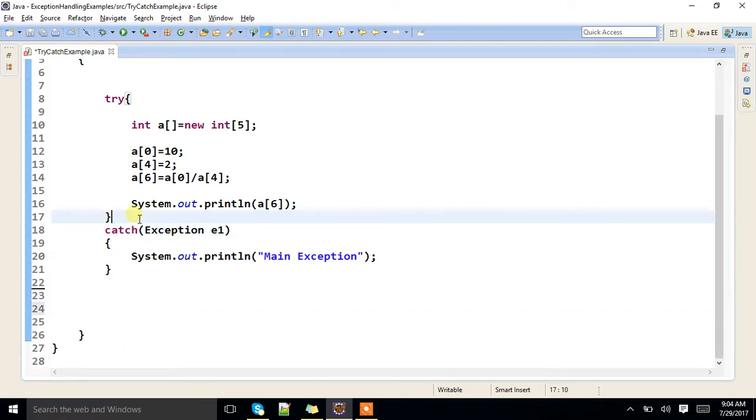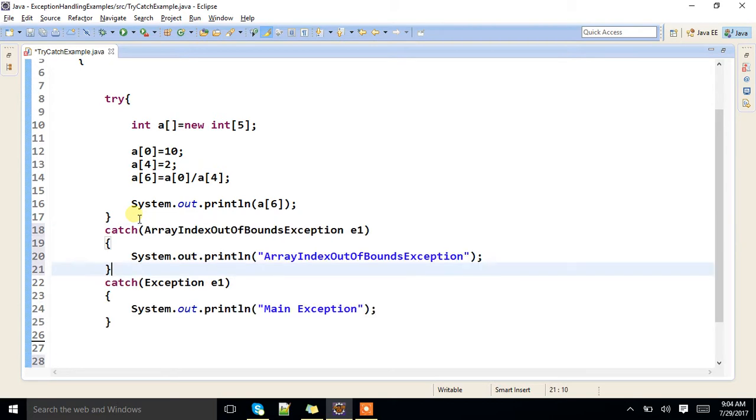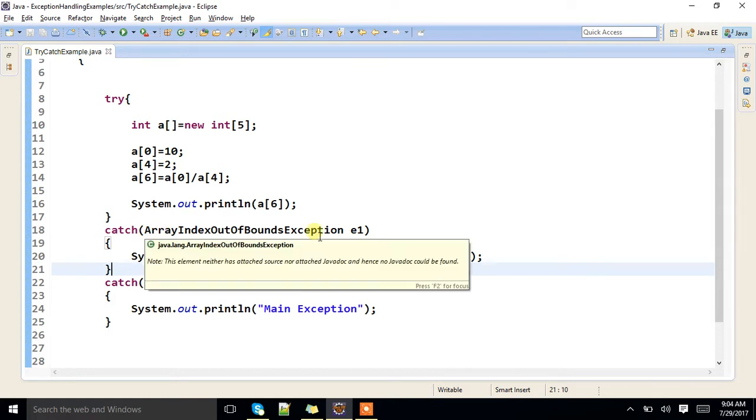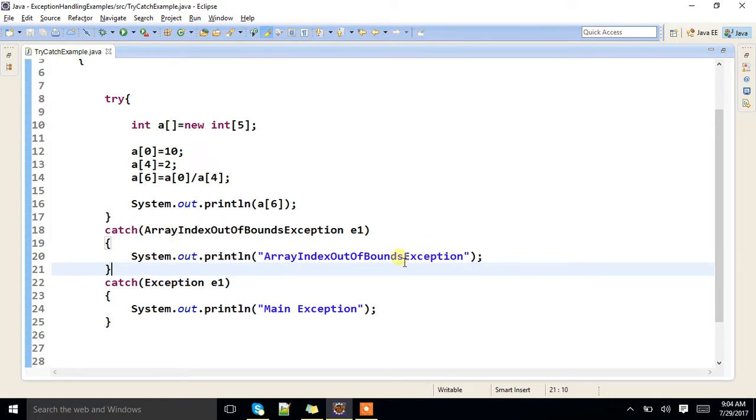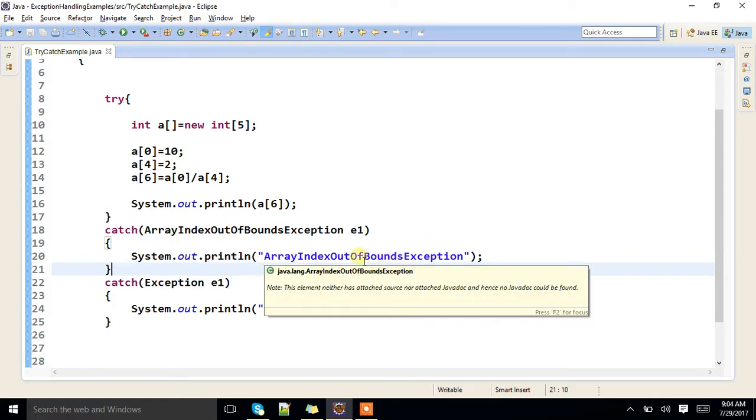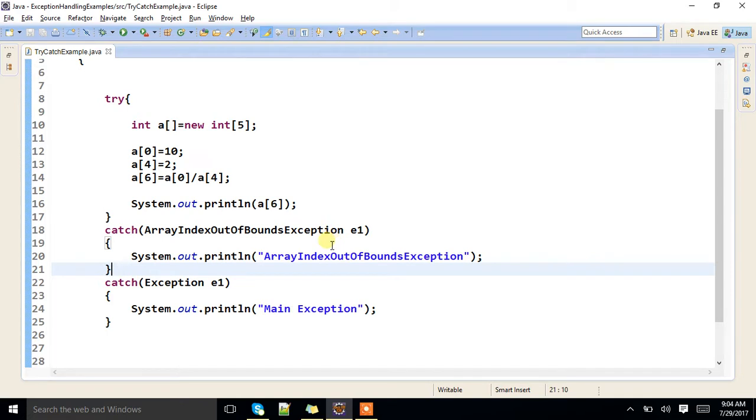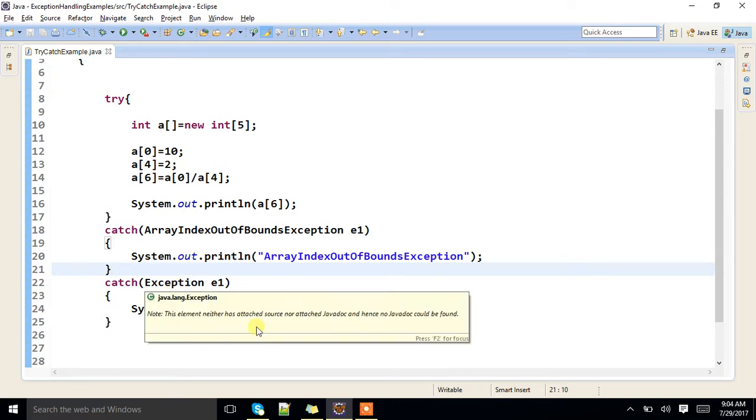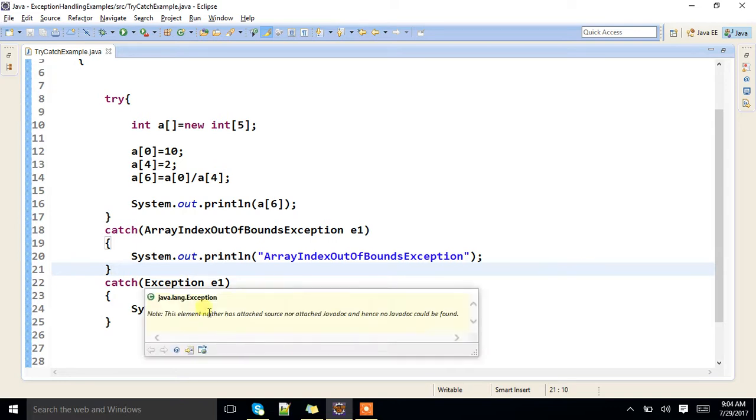Now if I specify in this fashion, first control will check this particular catch block. If it is matching, it will enter into this. If none of the first catch blocks are matching, then it will go to last catch block. Anyway, that is super class, it will match.